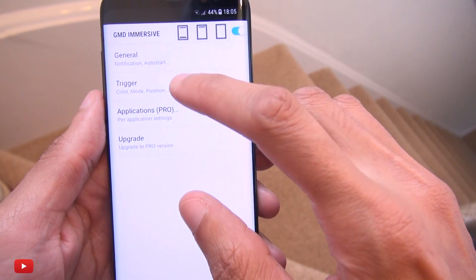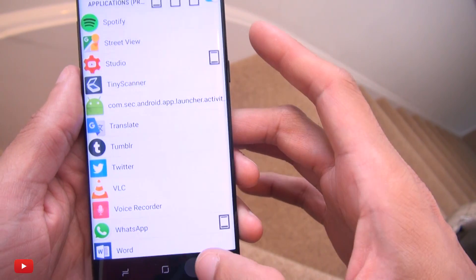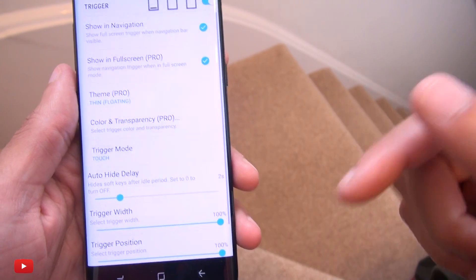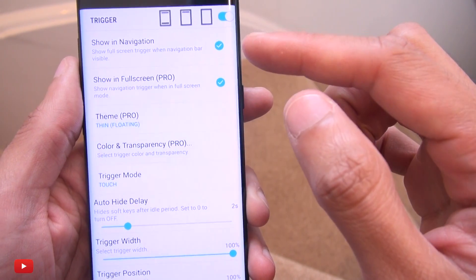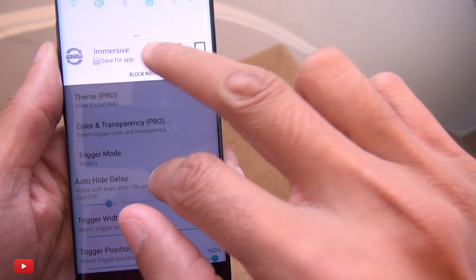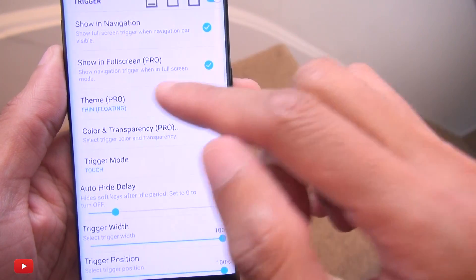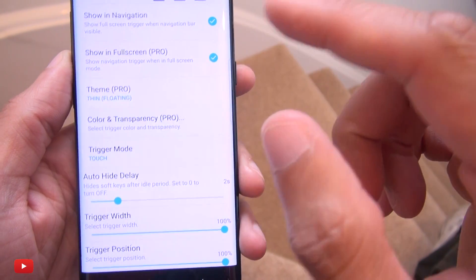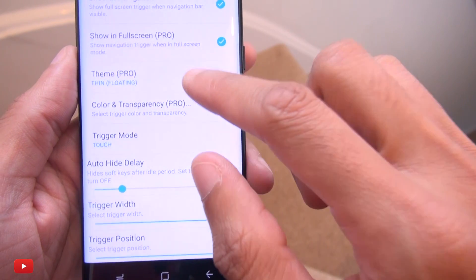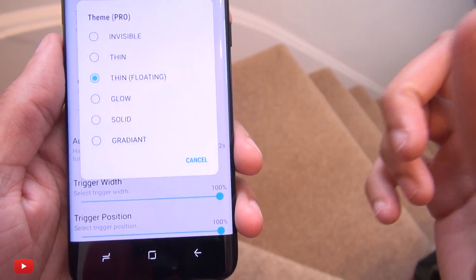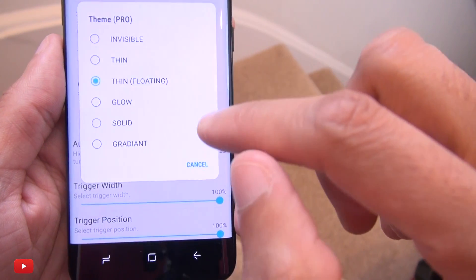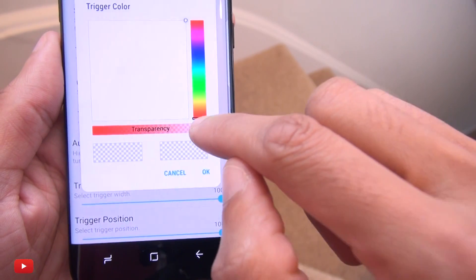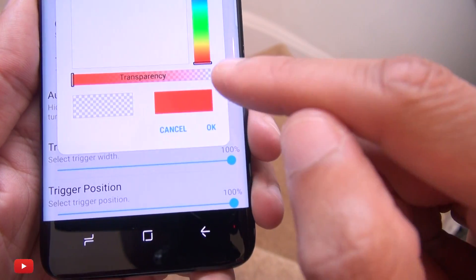Let's go into what actually triggers the appearance of the buttons. You can see I've selected 'show notifications area' so that bar appears. There's also full screen pro mode, which costs a little more. The theme here is 'thin floating' — if you don't pay for the full version, I'll leave it on thin floating.